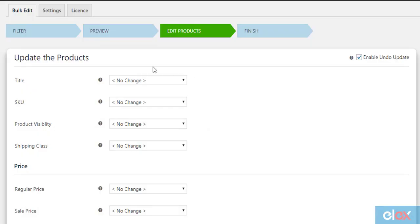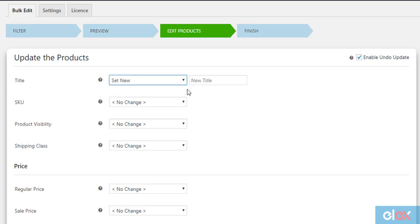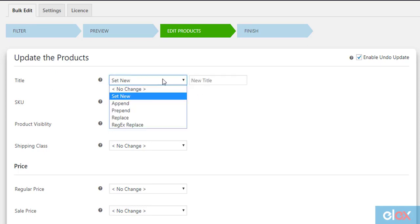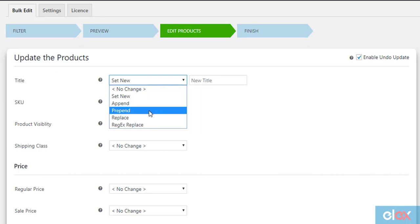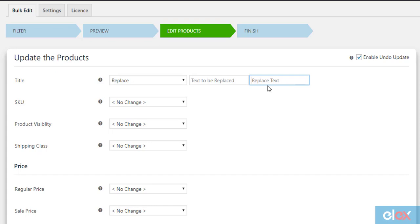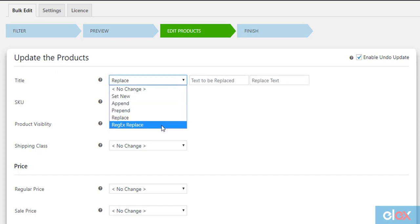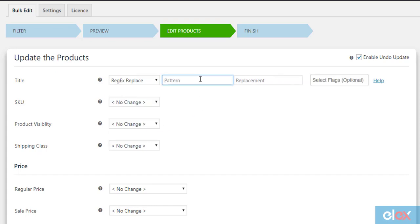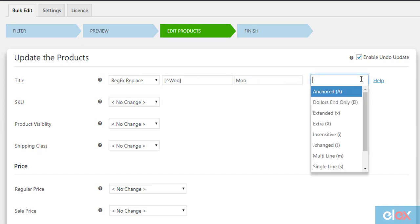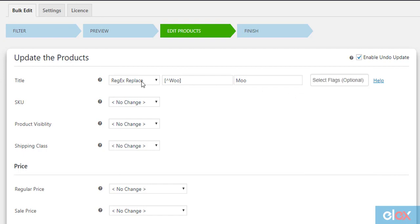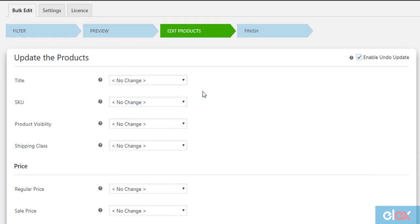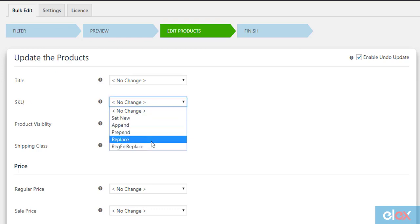Next, you are presented with a list of product properties that you can use to bulk edit or update the filtered products. The first option is to update the product title. You can choose to set a new product title for all the filtered products, append or prepend some text to the existing title, replace a part of the text with custom text, or use regular expressions by entering the desired pattern inside square brackets with a replacement value and flags. In the same way, you can configure product SKU for the filtered products.